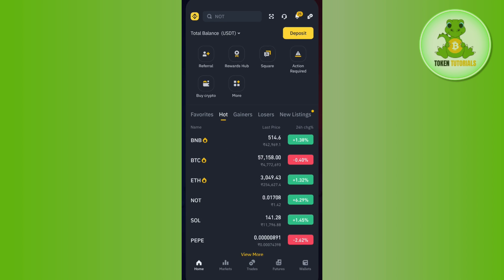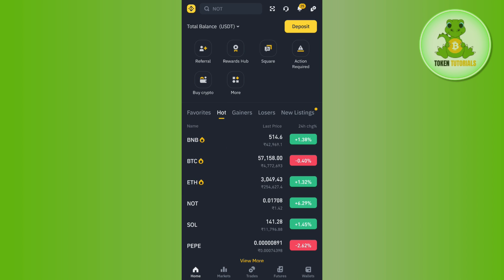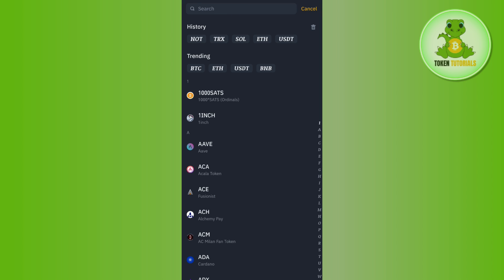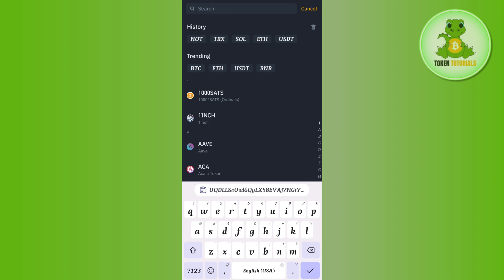In order to get the USDT address, you need to launch your Binance mobile application and then tap on the deposit button on the top right hand corner. After that, you need to select the deposit crypto option and then in the search bar you will have to search for USDT.